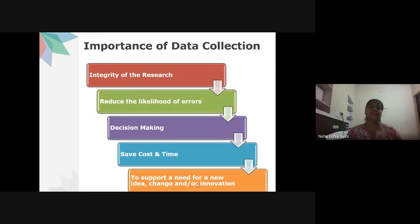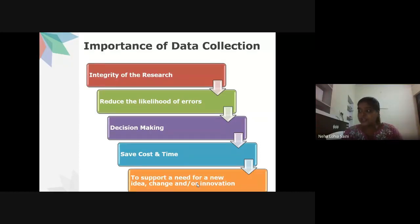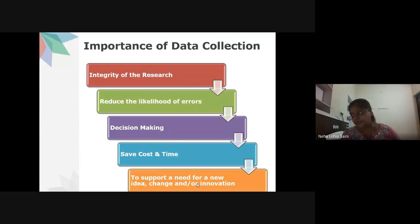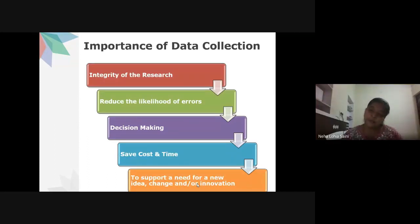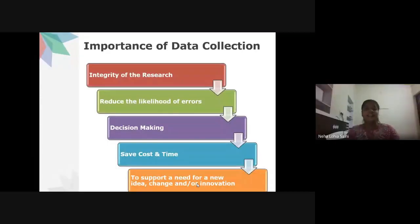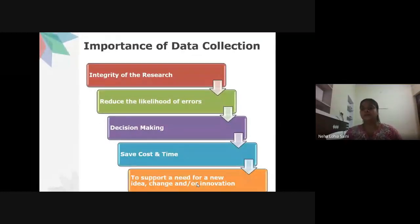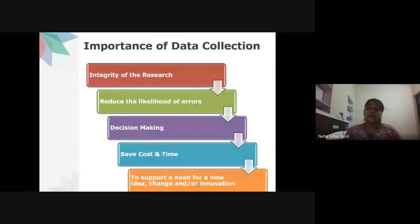The importance of data collection begins with maintaining the integrity of the research. Whether using qualitative or quantitative methods, the integrity of the research is key and must be ensured. It is completely dependent on your research question or hypothesis.